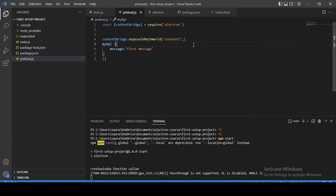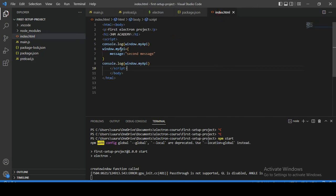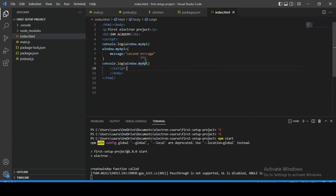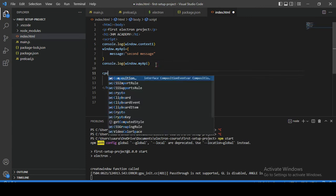To access myAPI from the preload script in index.html, we take help of this API key name. The preload script will append one object to the window object, and all the APIs written inside exposeInMainWorld will be accessible under this object name. Let's copy this object name and use it at the top and bottom of our script.